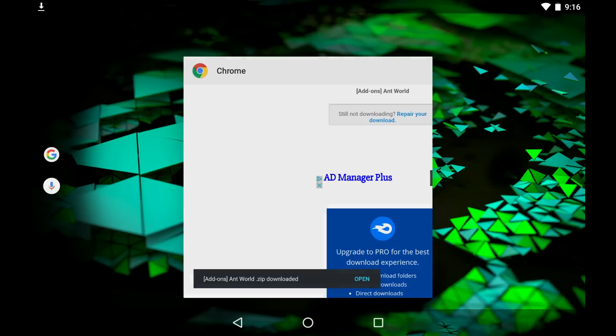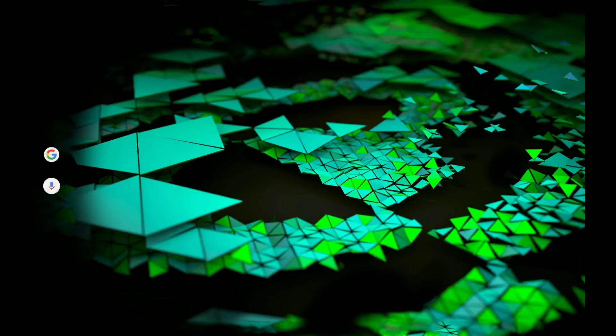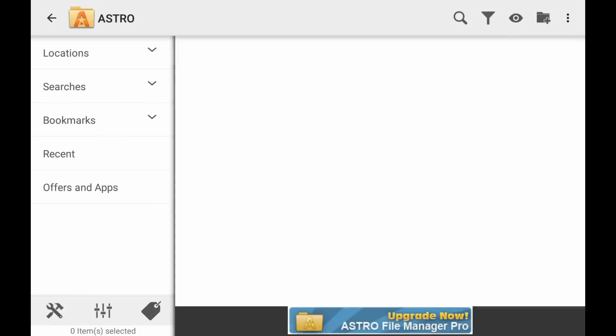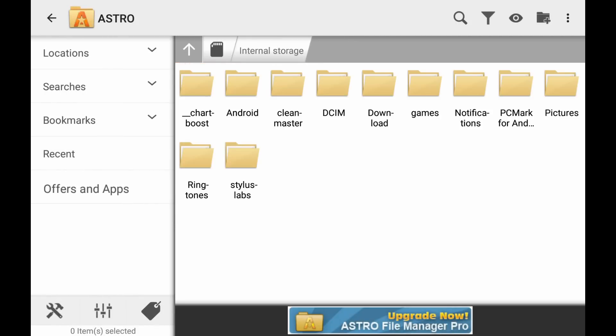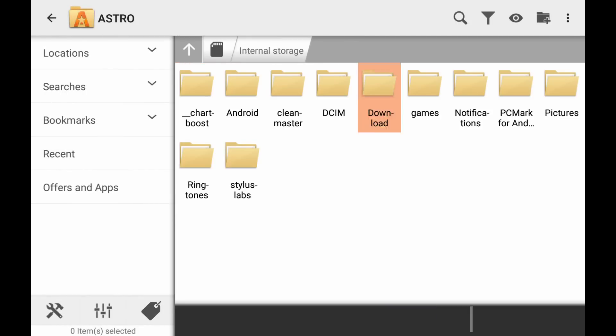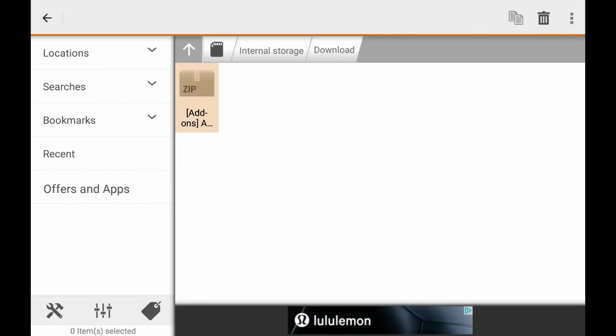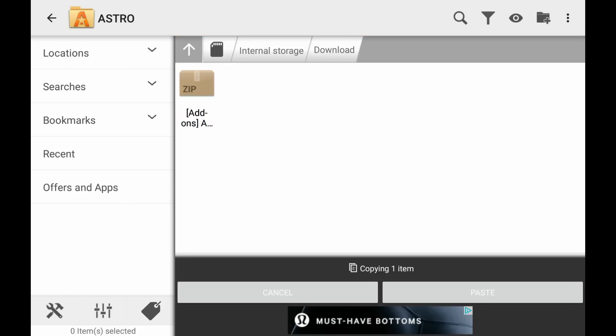So let's exit out of there and we're going to close... we're not going to close it just in case it's not already done. We're going to need a file browser, so I use Astro and I'll put a link in the description for that. It's going to download here and this is for the add-on. We're going to take it and just copy it, and you can just move it if you want to, whatever you decide.